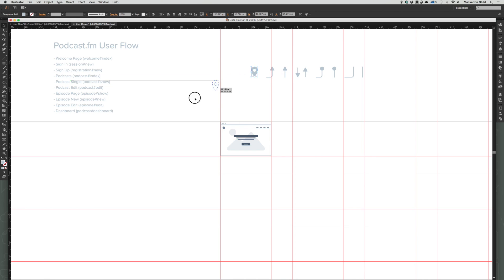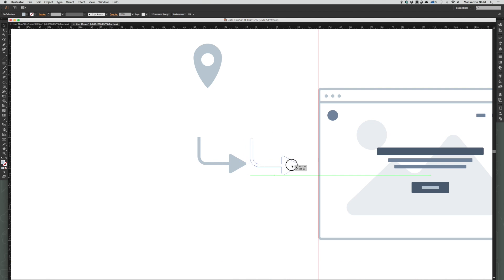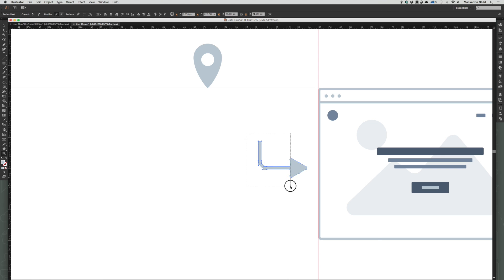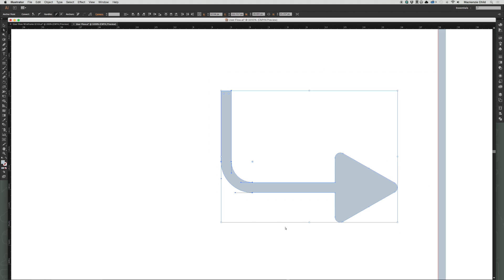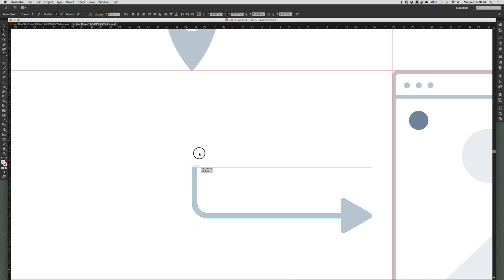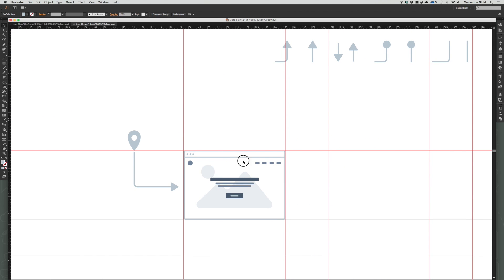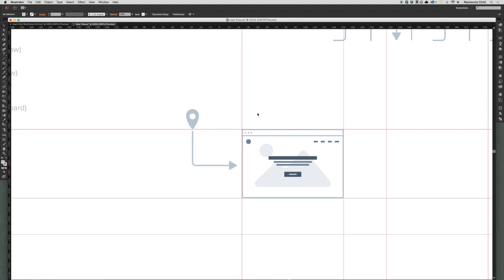I'm going to copy this little icon — this represents where the user is going to land on the site — and move that over. Then I'll copy this arrow, rotate it using the E key to get to the transform, and then V to go back. I'm selecting just the anchor points with the A key, holding Shift, and moving those out to extend the arrow. That looks good.